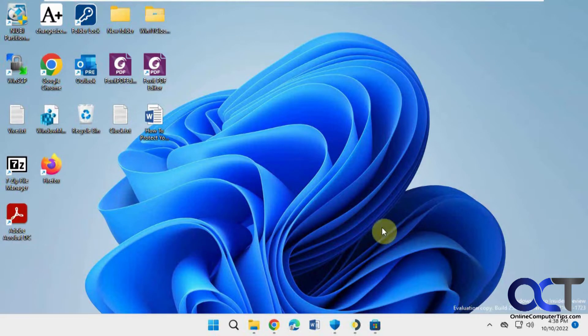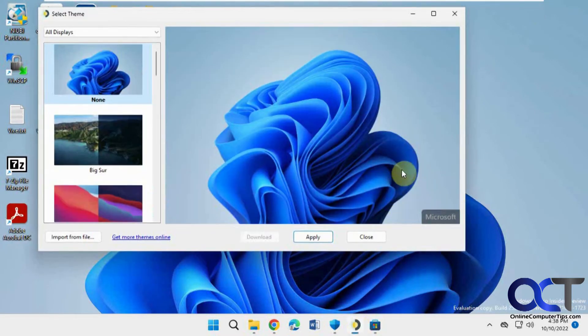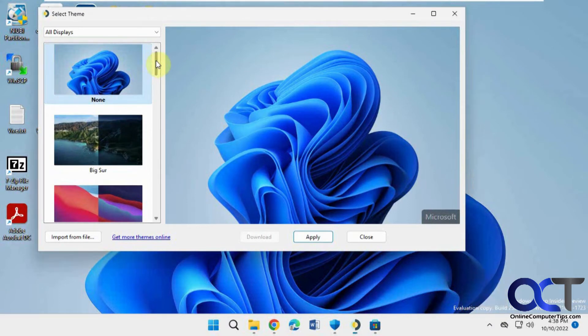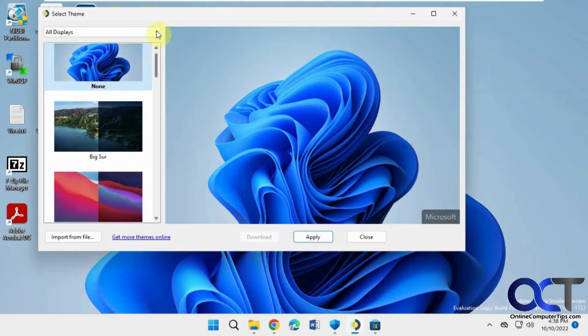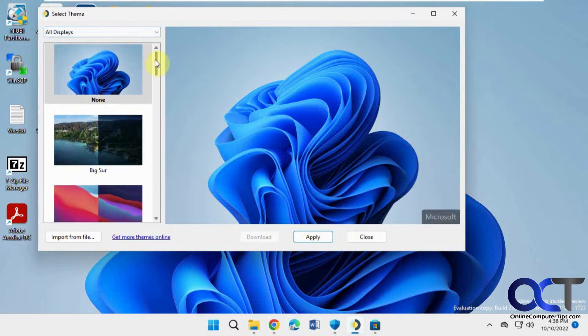And then once you have it, you'll have it running up here, and it'll also be running down here at the system tray. So you'll have your various backgrounds you could use, and if you have multiple displays, you could change them there as well.